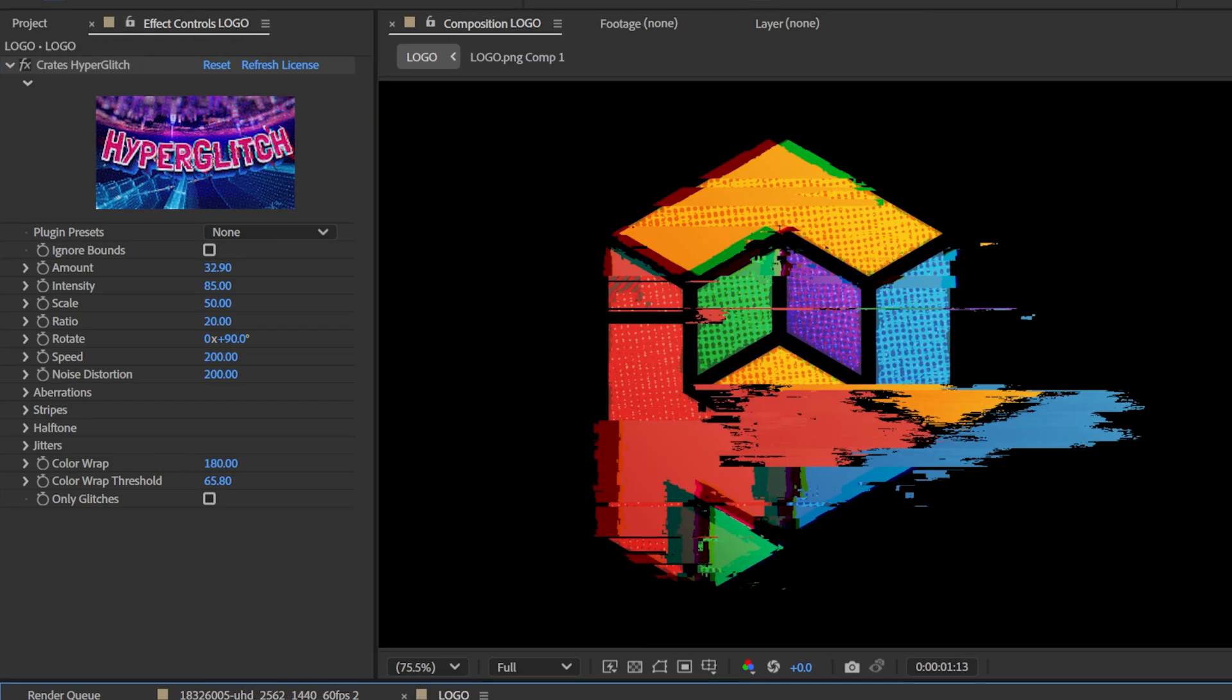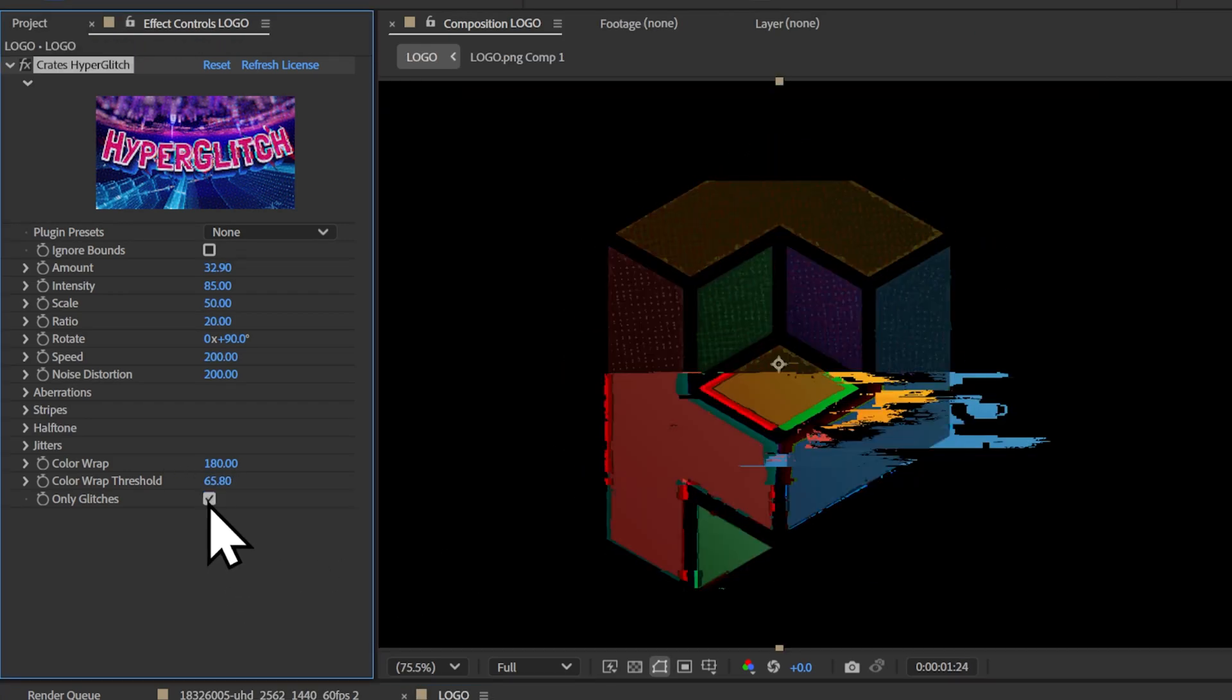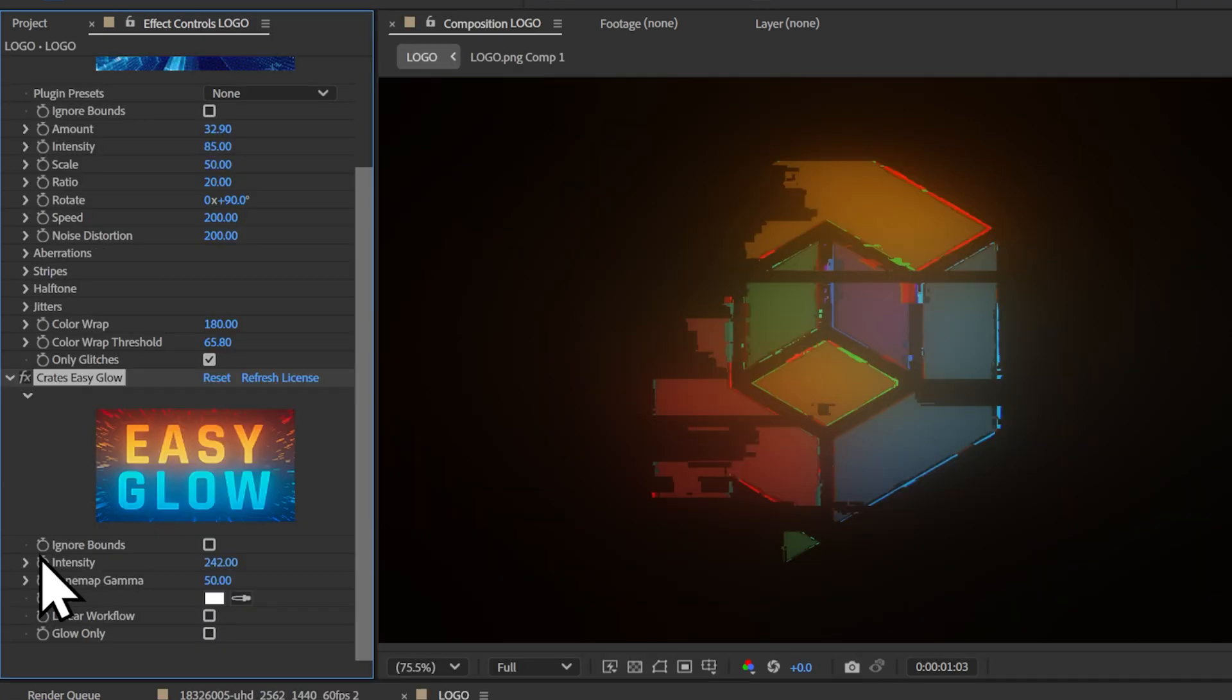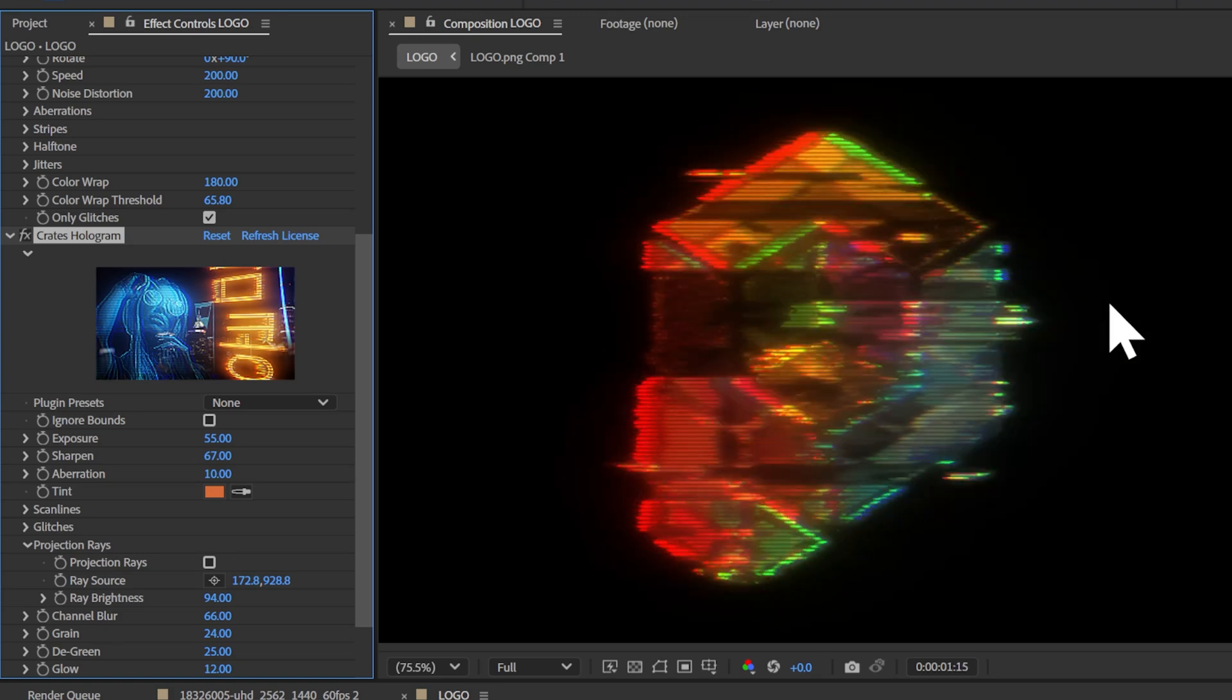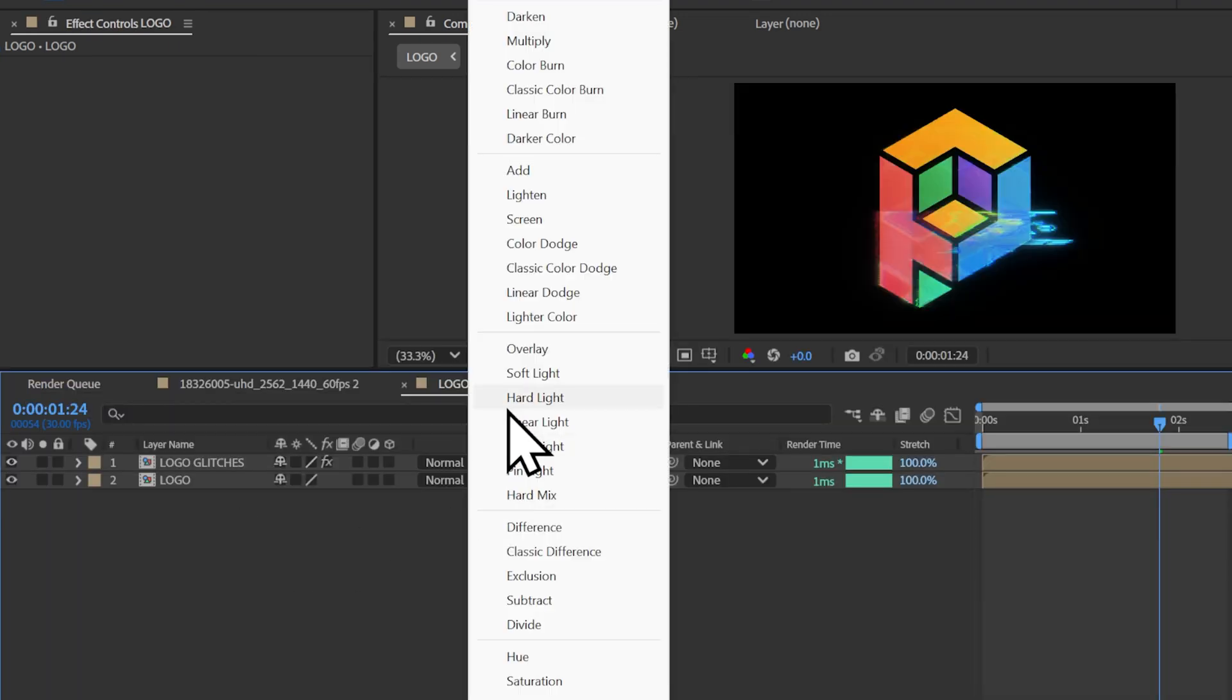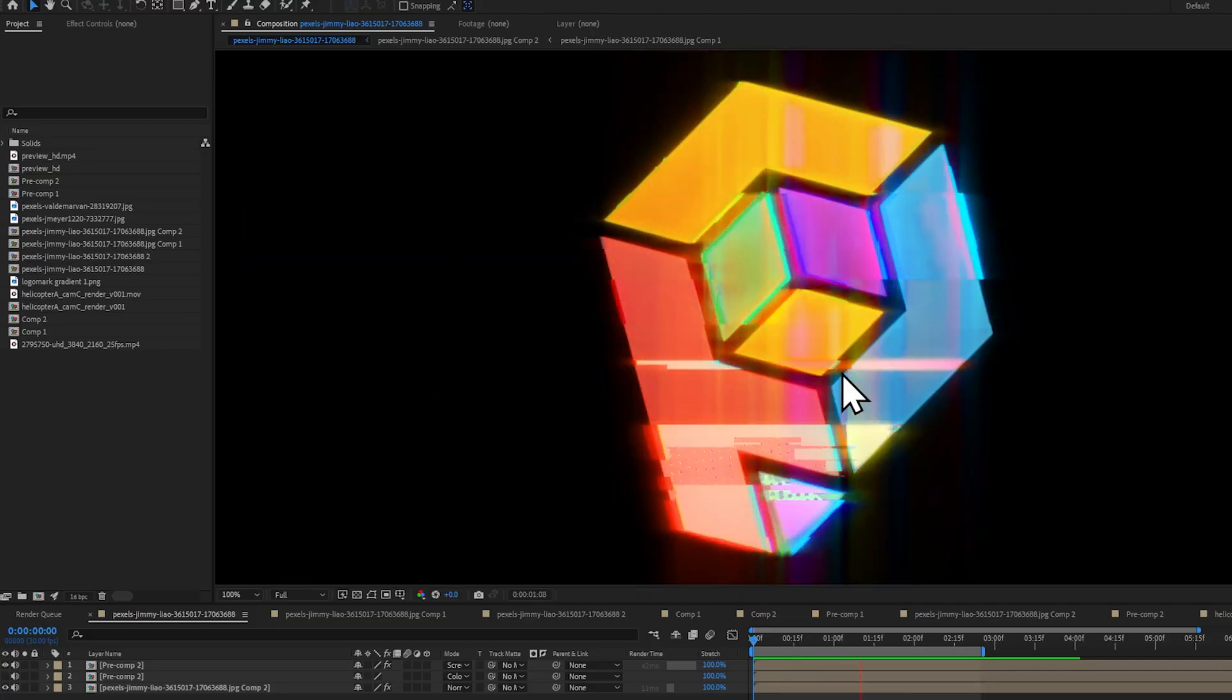To further customize your glitch, you can select only glitches, which removes the background. You can then combine this with any other effect, such as Crate's Easy Glow or Crate's Hologram, and then overlay this back onto your original footage.